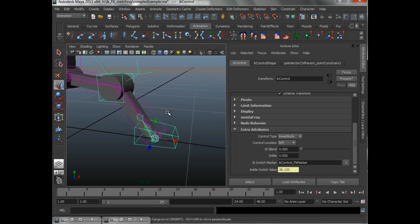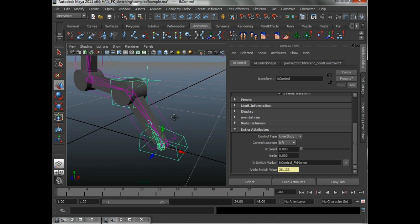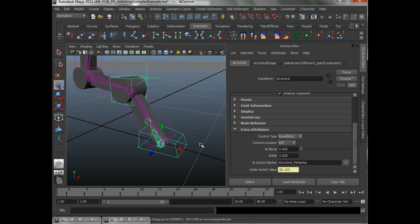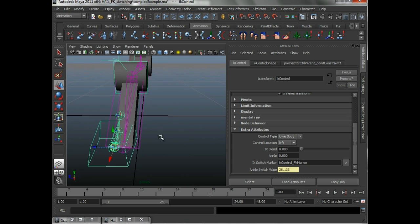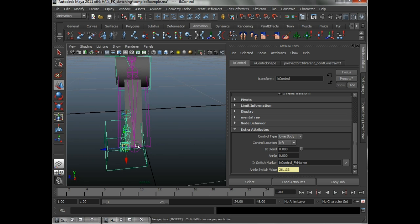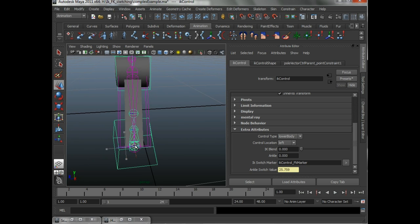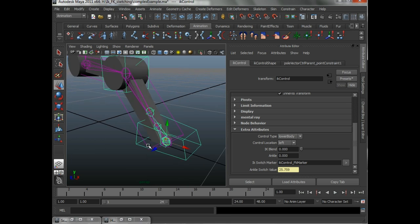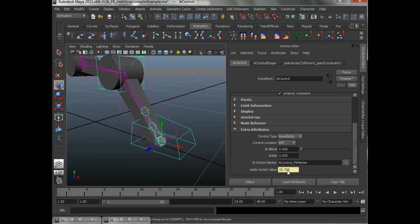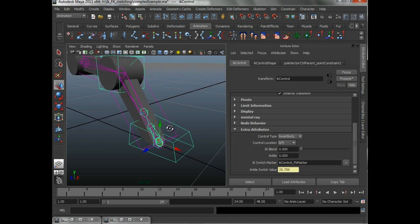So, Maya is going to tell us, we have set up rules for Maya. Sorry, it's going to be 25.759.